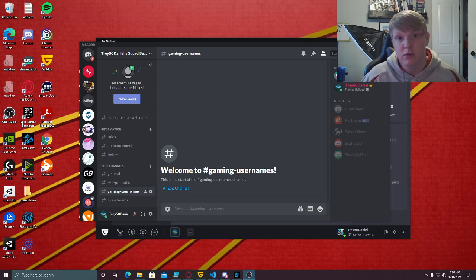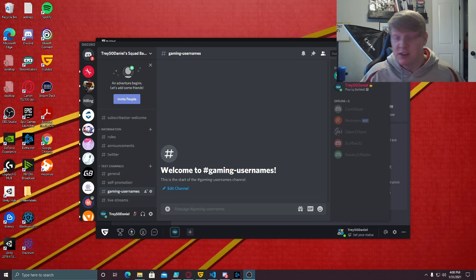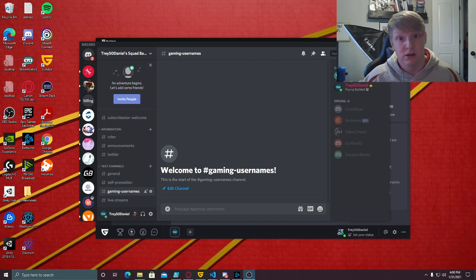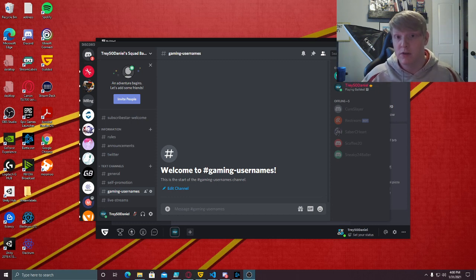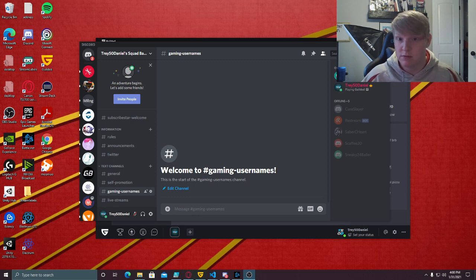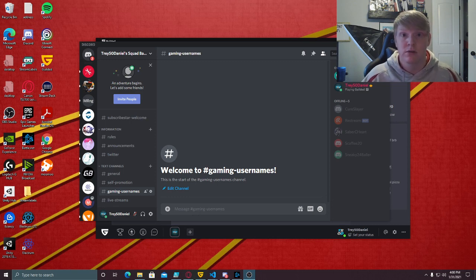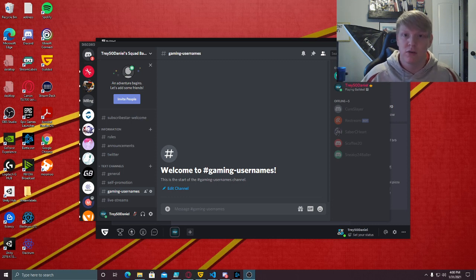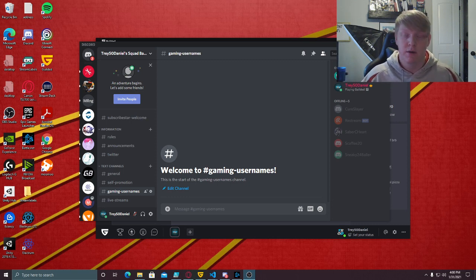You'll be able to take all the channels and voice channels and everything, all of the different channels and sections of your Discord server, and take the whole server template and be able to port it over to Gilded.